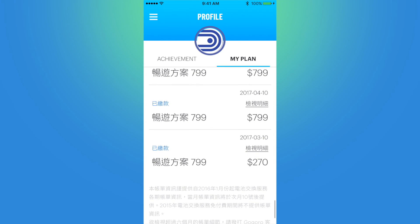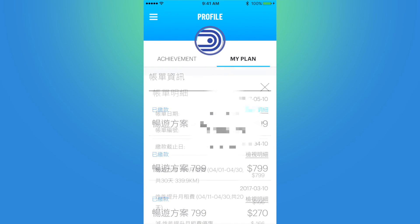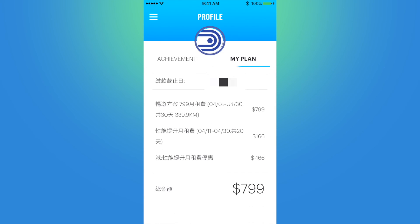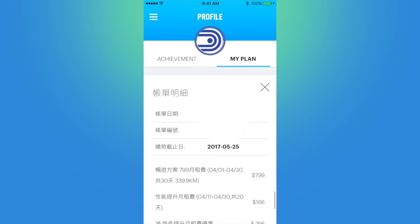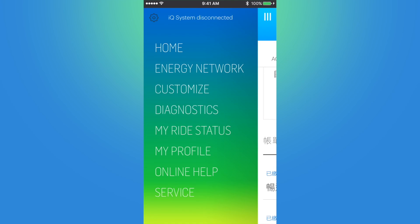I pay my bill by taking my phone to a convenience store, selecting that month's bill, and giving the phone to the clerk who will scan the barcode, and then I pay at the convenience store. You can also pay via ATM, at the GoGrow store, or by auto payment.